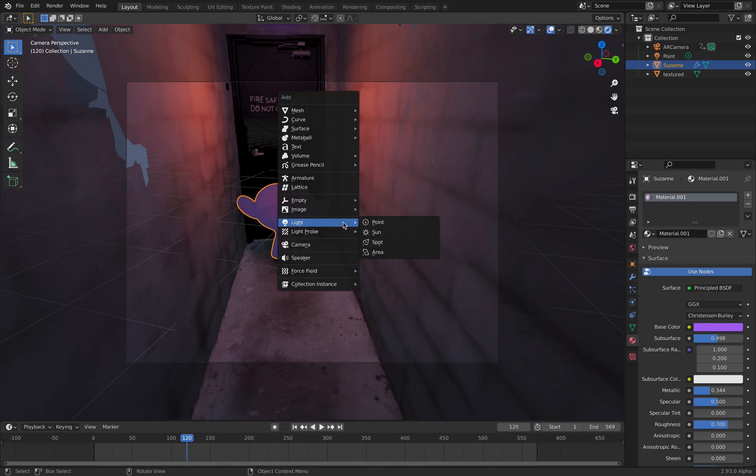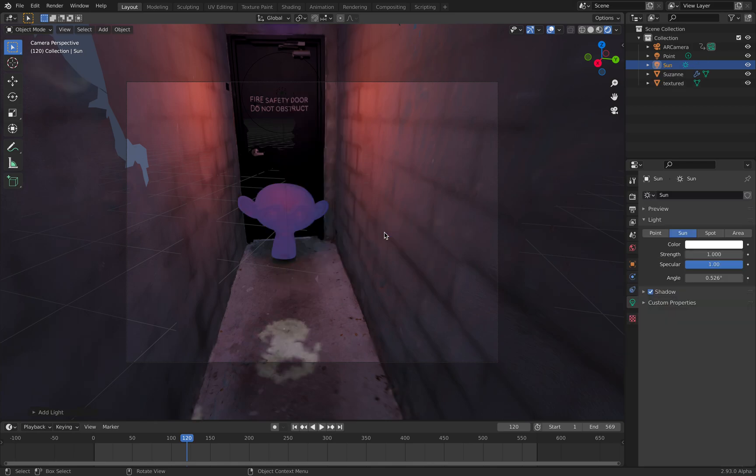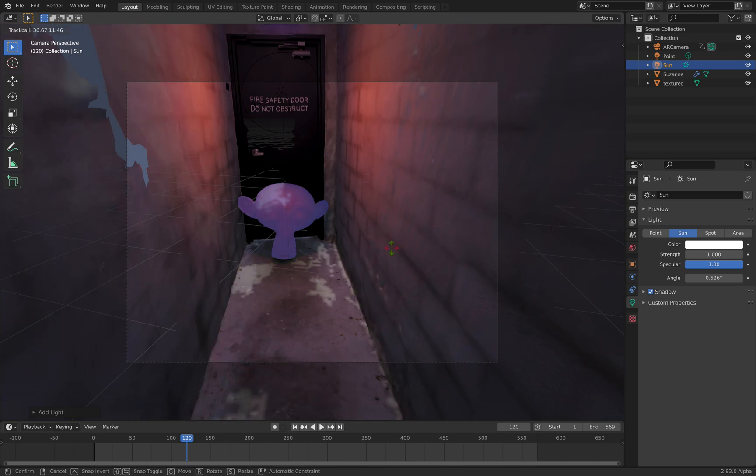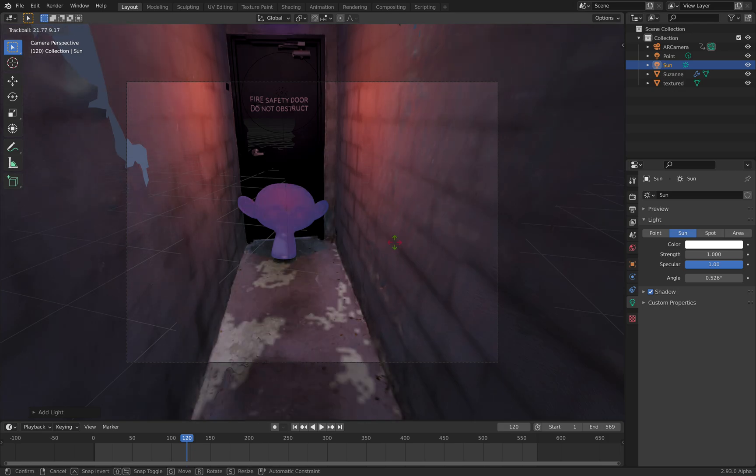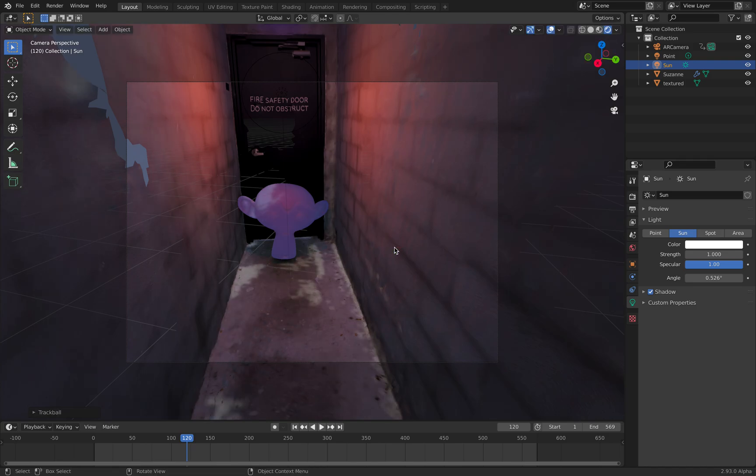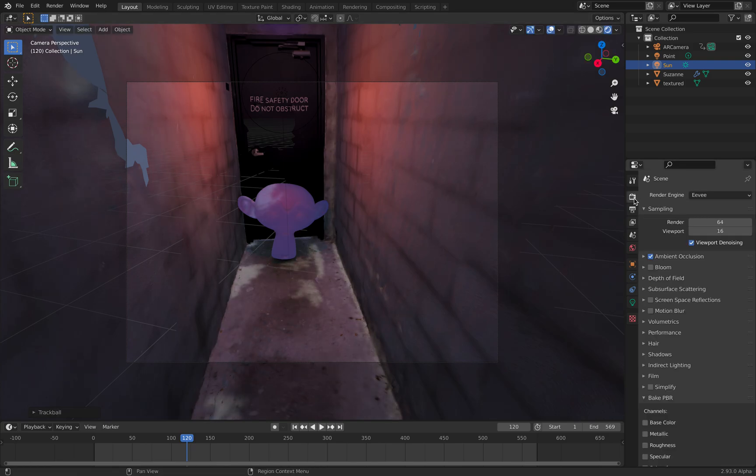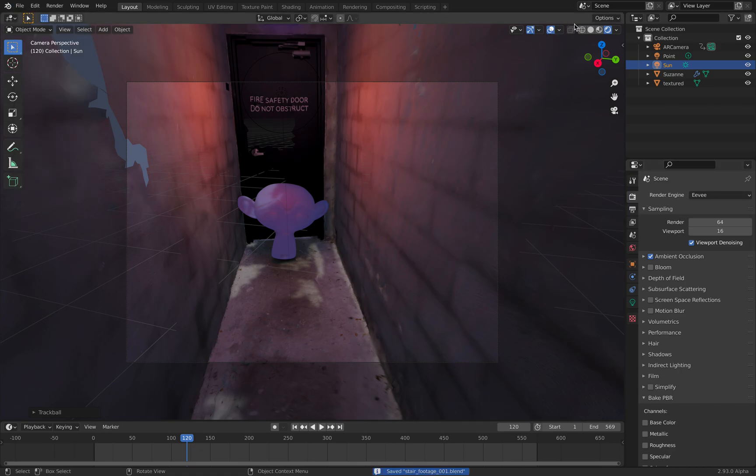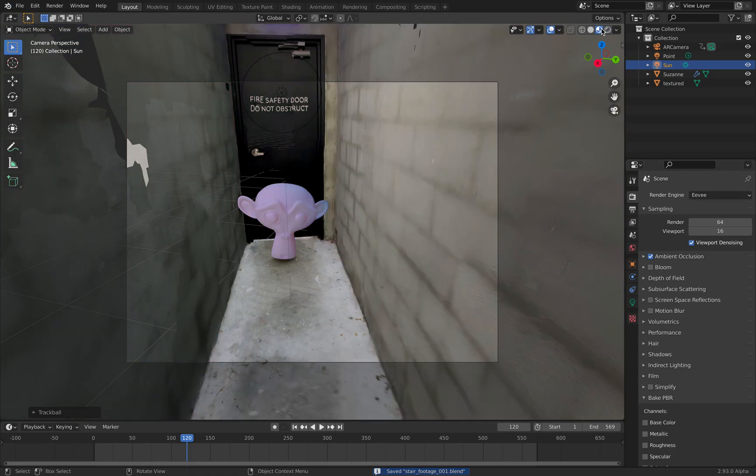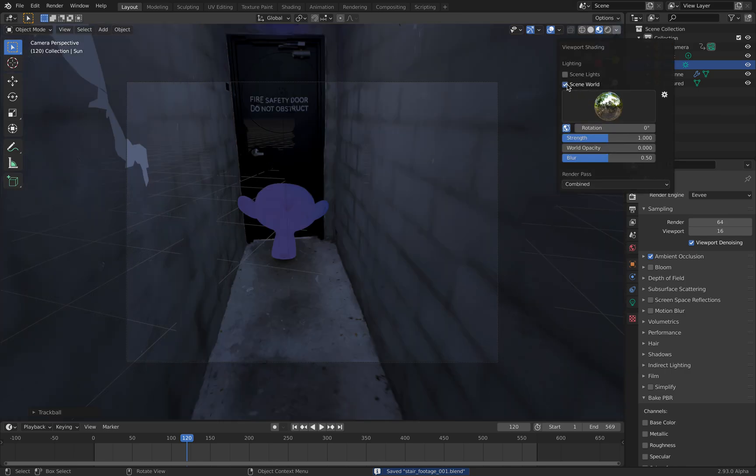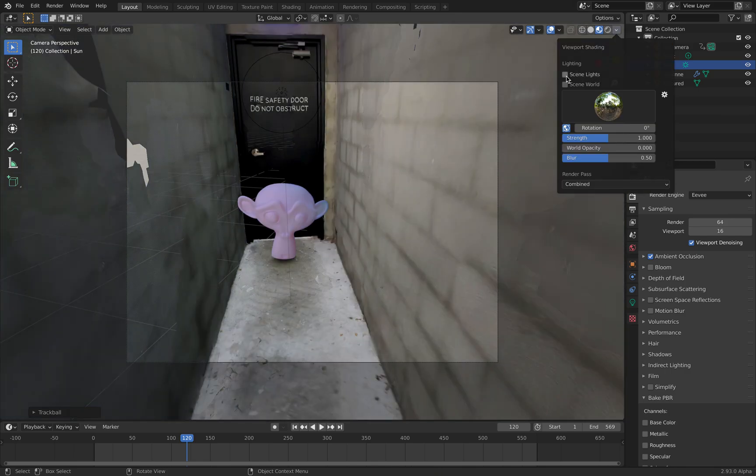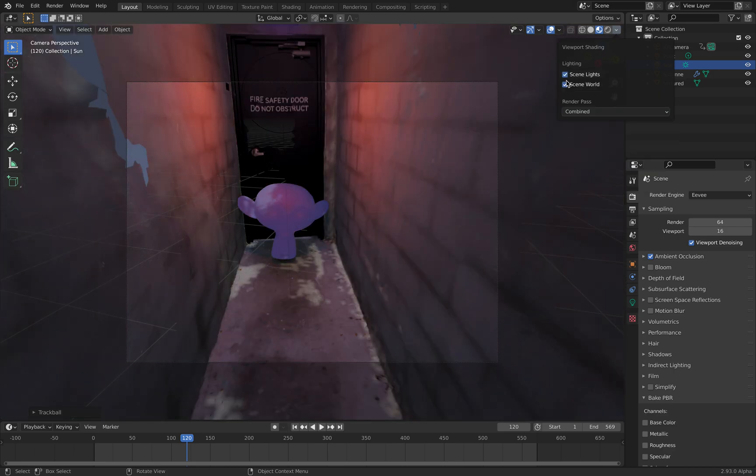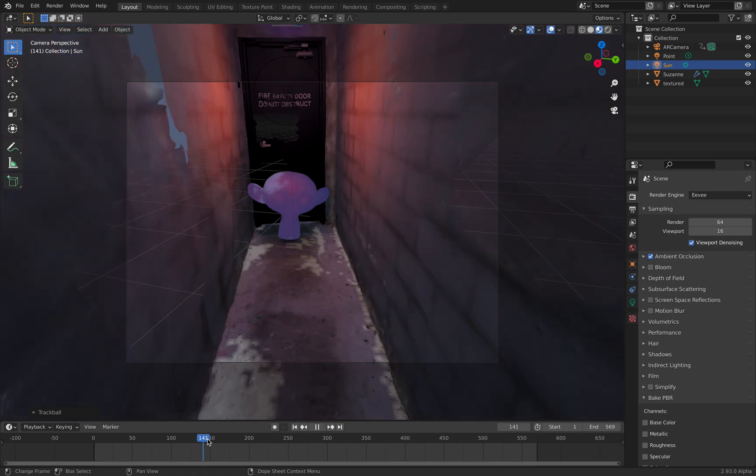I'm using Blender 2.93 and I believe this one doesn't have proper lighting or maybe I need to use Cycles. Currently I'm using Eevee real-time. That's why the lighting is a bit funny.